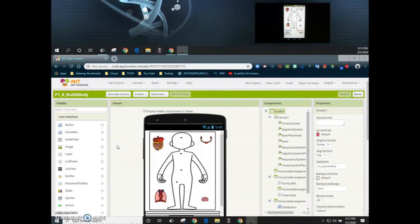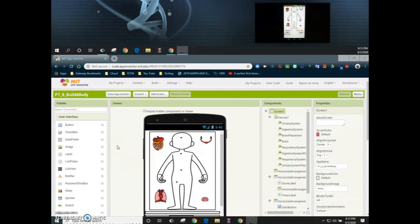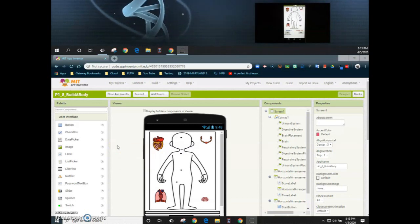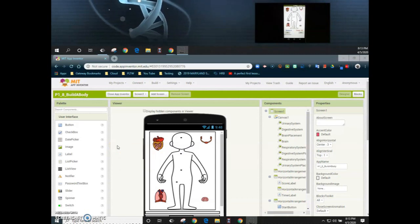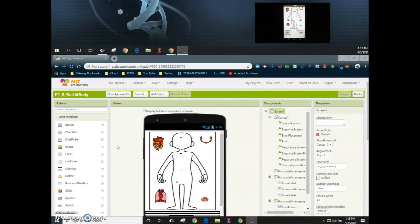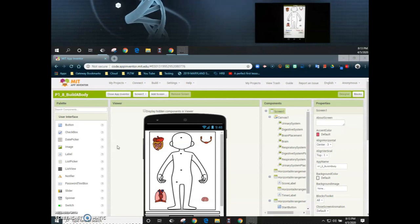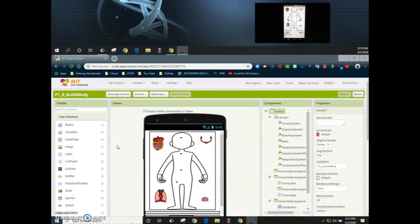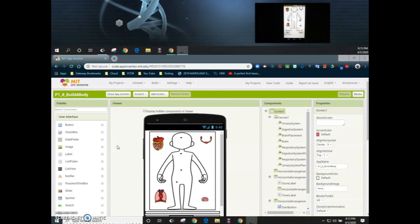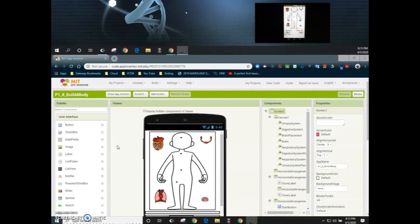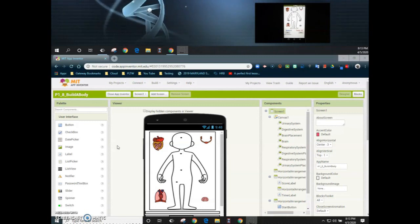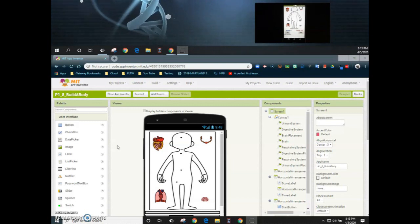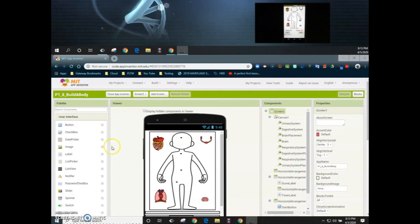Let's take a look at how to program our clock or timer in order to have our Project 1.8 Build-A-Body have a countdown from 30 seconds. One of the first things we're going to need to do is add a non-visible component to our app, and that non-visible component is going to be our clock feature.